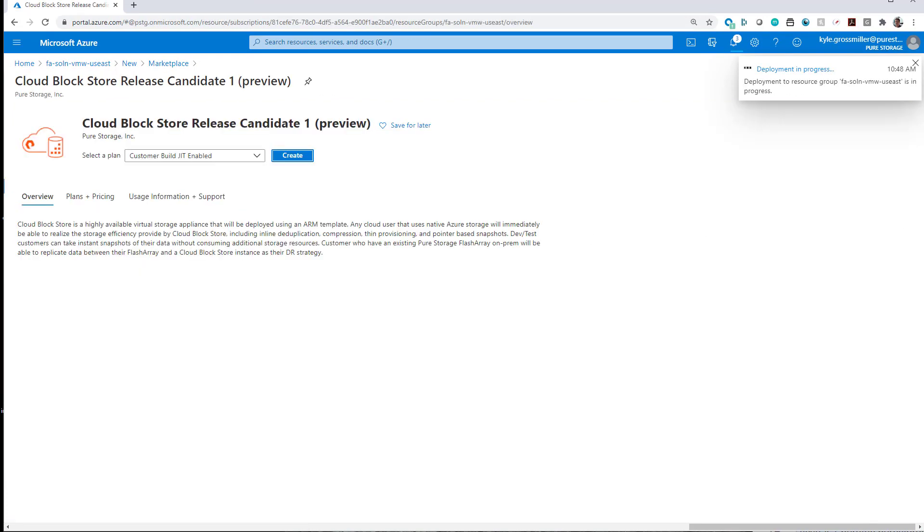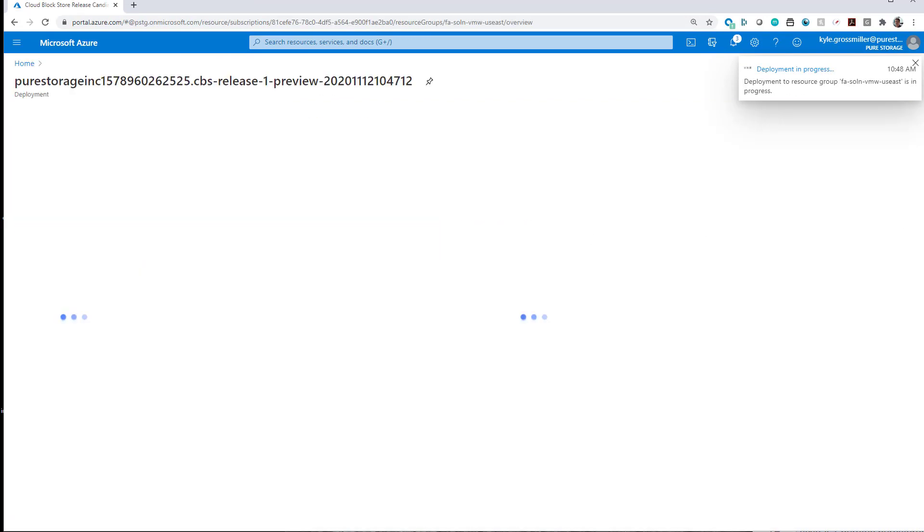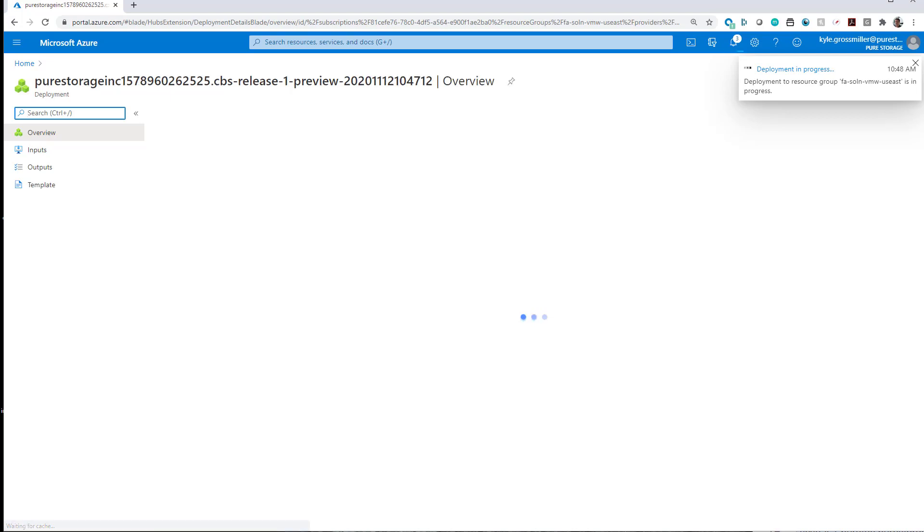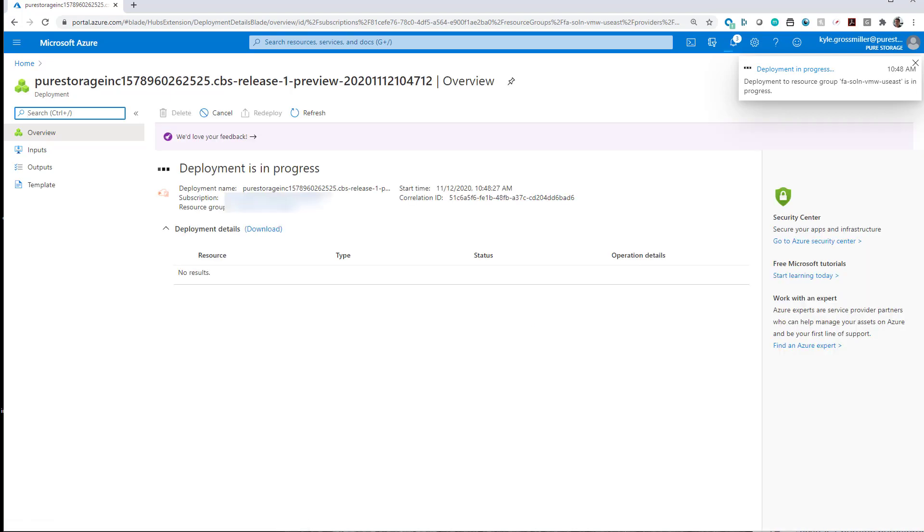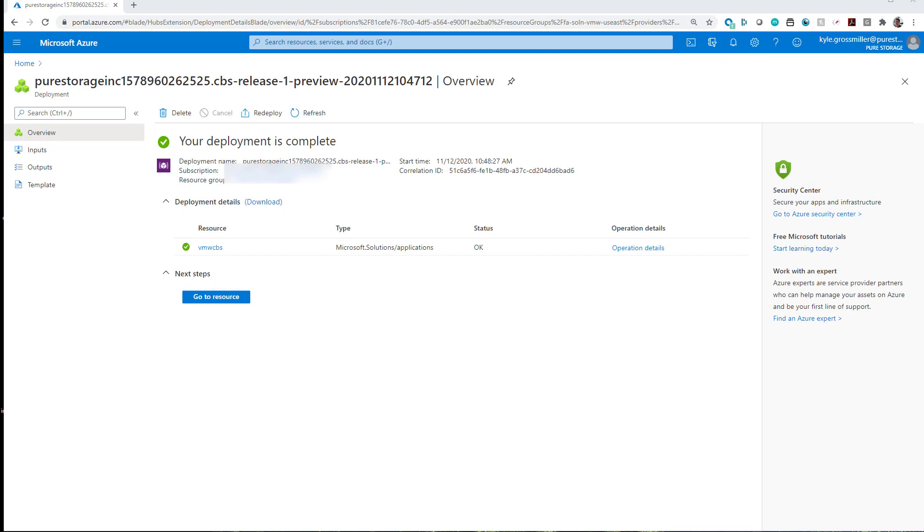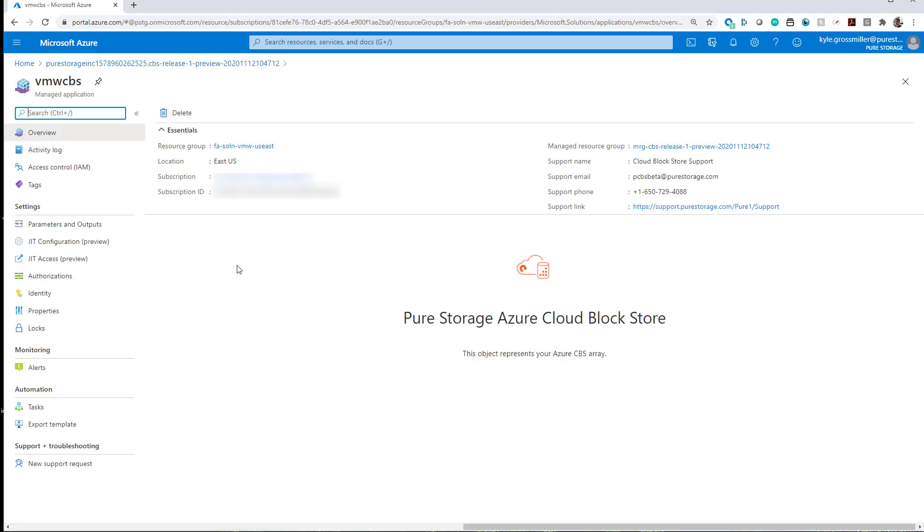And then we basically click OK and proceed, and then that will kick off our deployment. Super simple and straightforward, as you can see here. It's just a matter of mapping the correct network interface to the correct network that will go to Azure VMware solution versus on-premises.